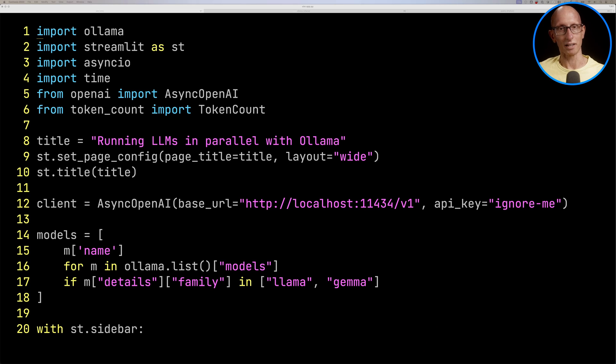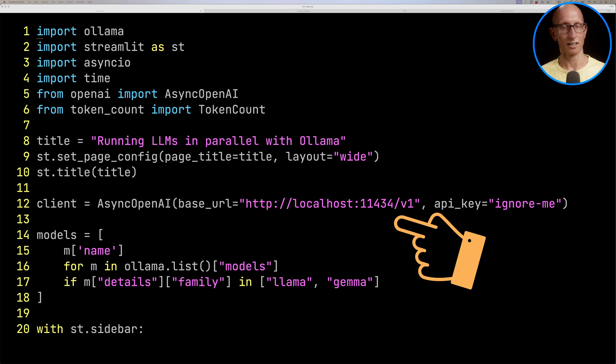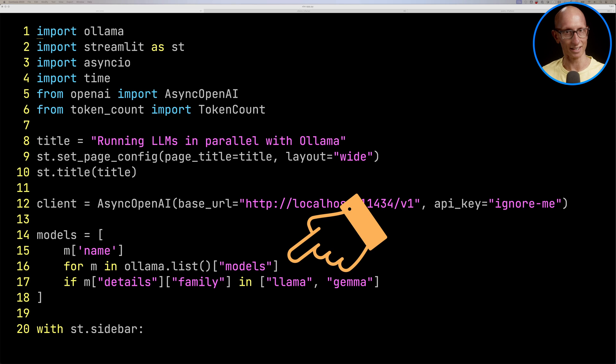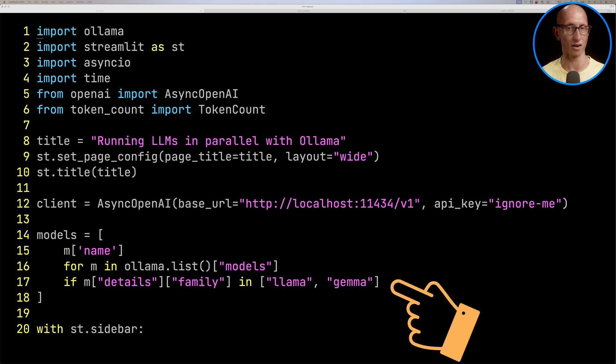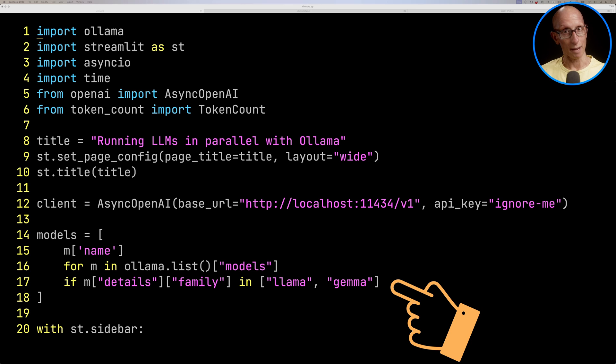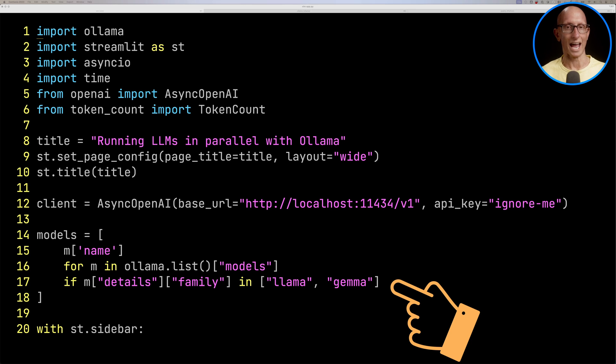Now I could have demoed all of this using the terminal, but I thought it would be a bit more fun with Streamlit. So let me just quickly show you the code that we're using here. You can see we're using an async client, and we're using the Ollama library as well to find a list of all the models. We're filtering it to only get Llama and Gemma family of models, so this filters out any of the embedding models that I have on my machine.